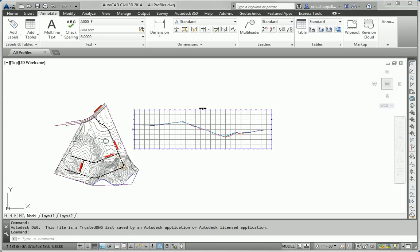Hello, this is Eric Chapelle, author of AutoCAD Civil 3D 2014 Essentials, and this is the Essentials and Beyond exercise for Chapter 7.